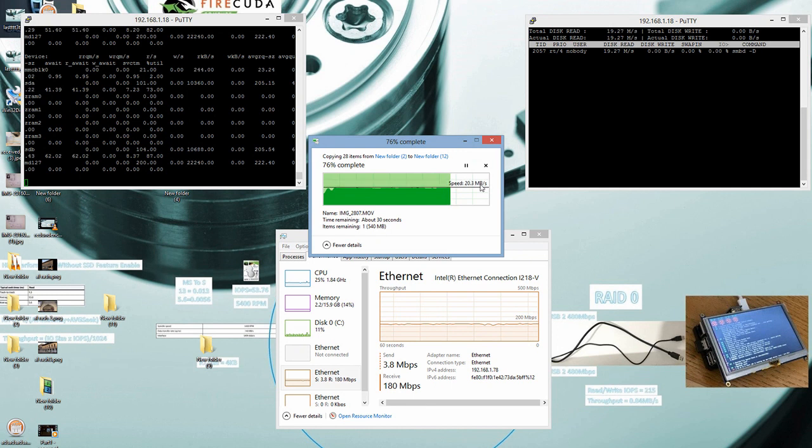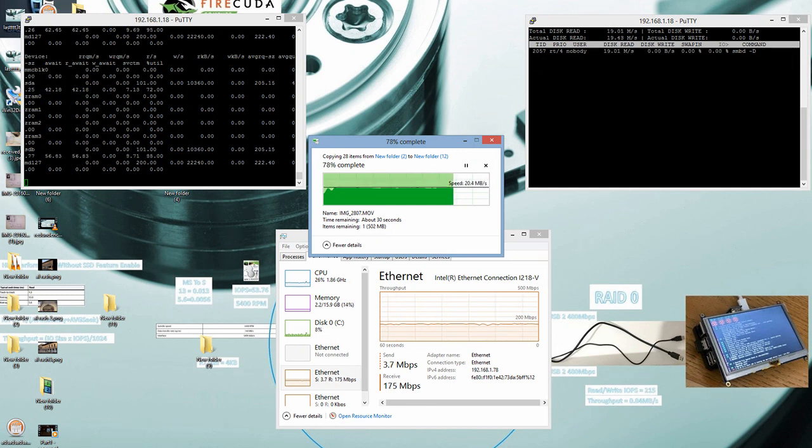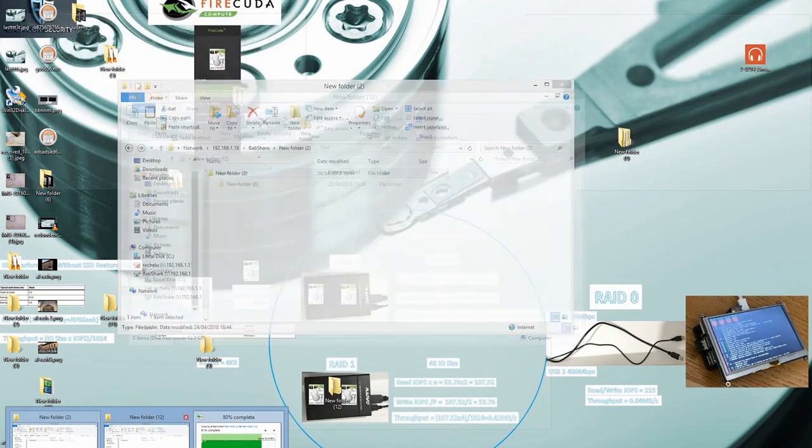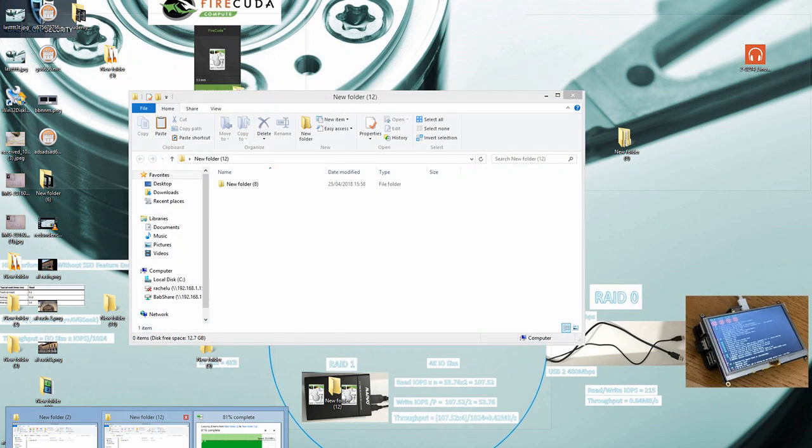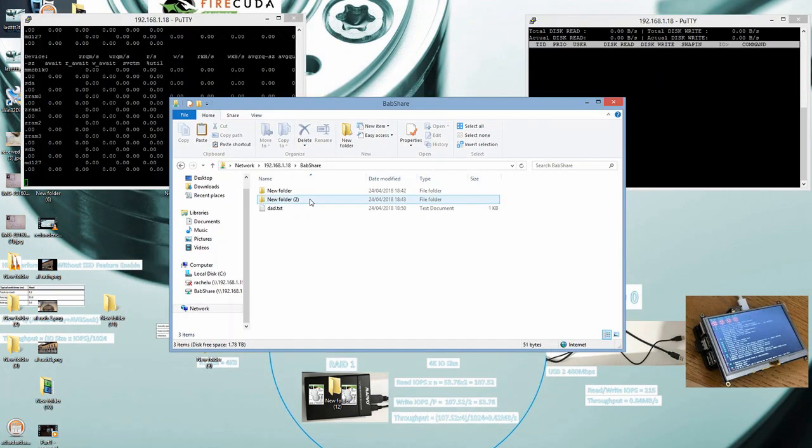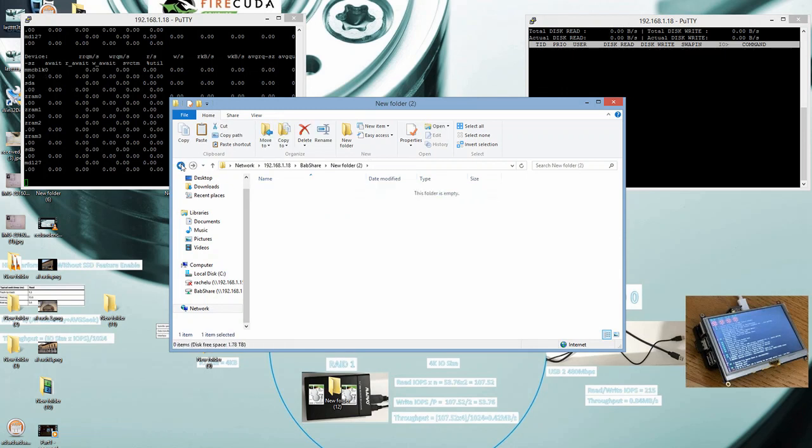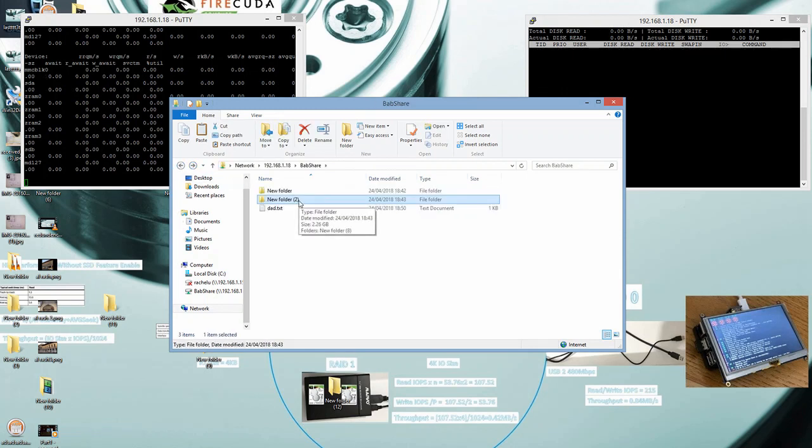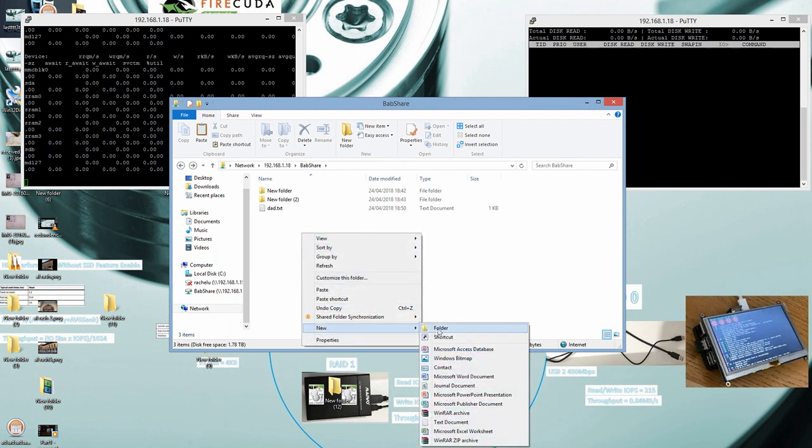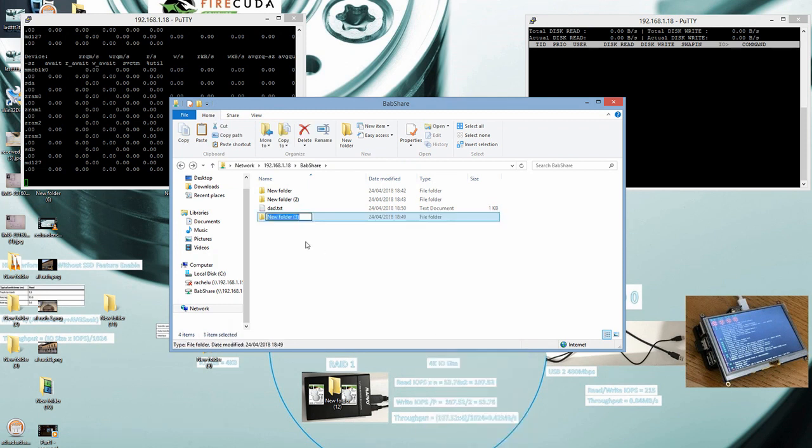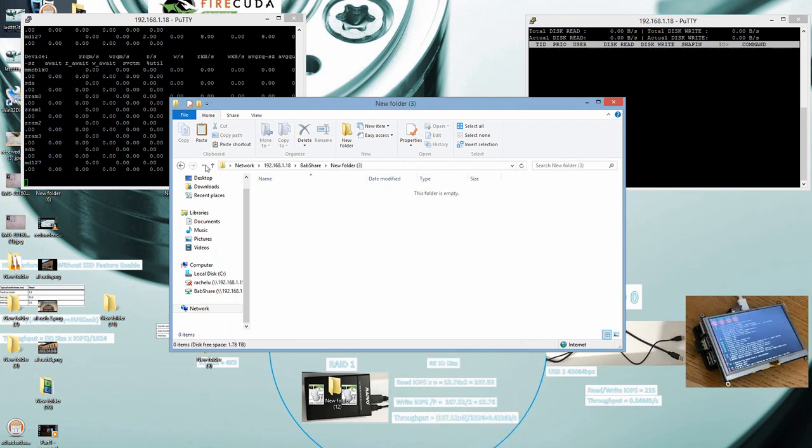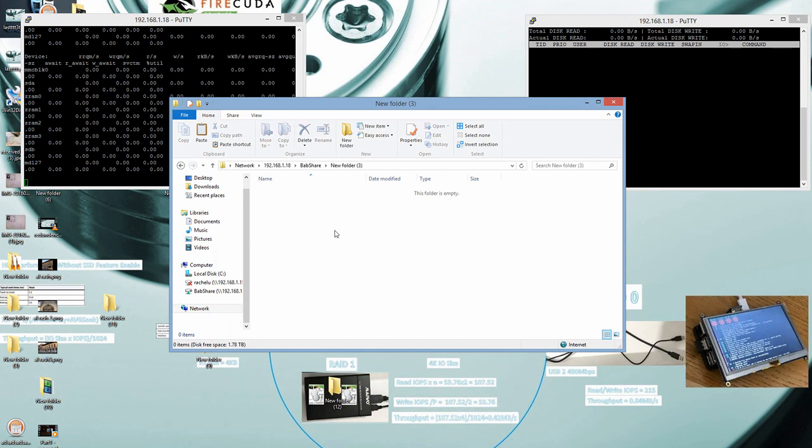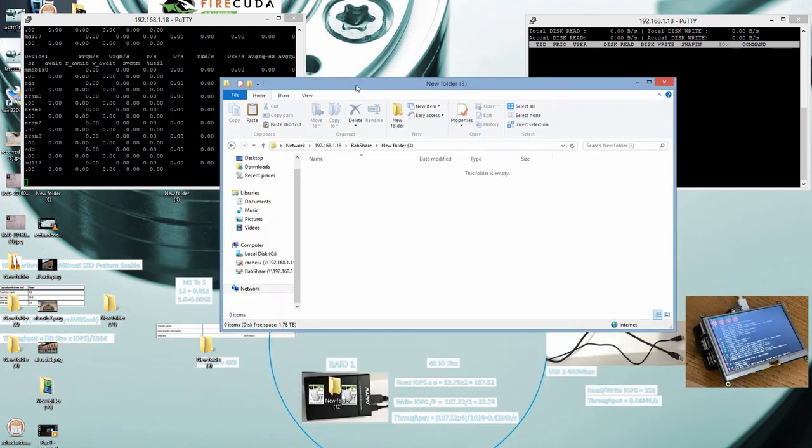So let's move on to the internal operation testing. We're gonna take folders which exist at the NAS server storage and copy to another location, another folder location at the shared folders, and that's the way we're gonna check the internal operation of the NAS server. So let's begin.